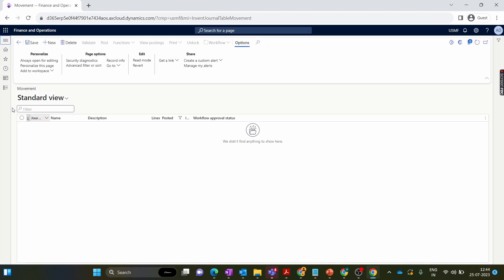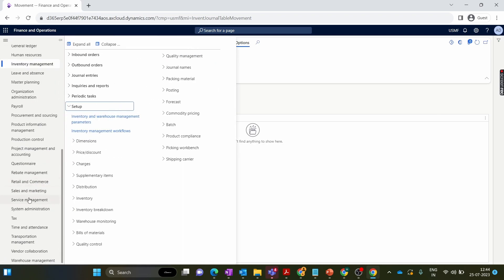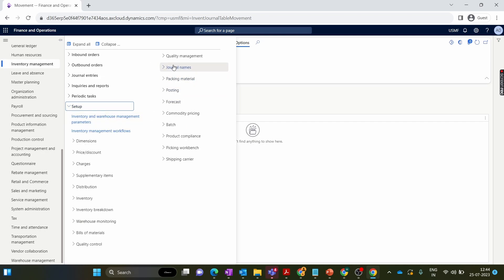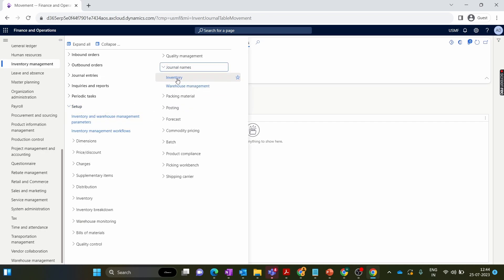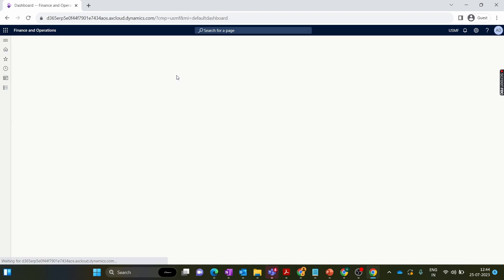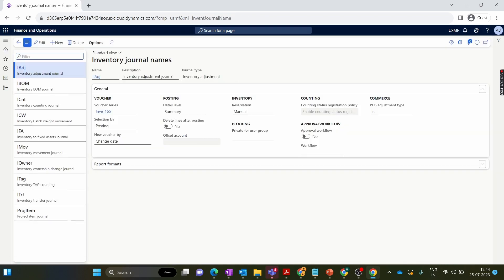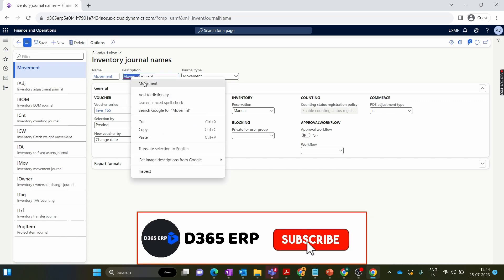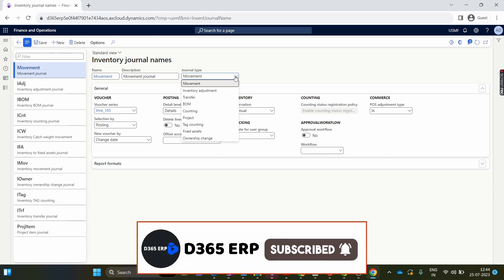To create a movement journal name, we go to the inventory management module, collapse all, and under Setup we have General then Names. Inside inventory we select the inventory section and create a new name for our movement journal. I click New, name it Movement Journal, and for the journal type I select Movement. If we were creating an inventory adjustment we would select inventory adjustment; for a transfer journal we would select transfer — we will discuss those in upcoming episodes.